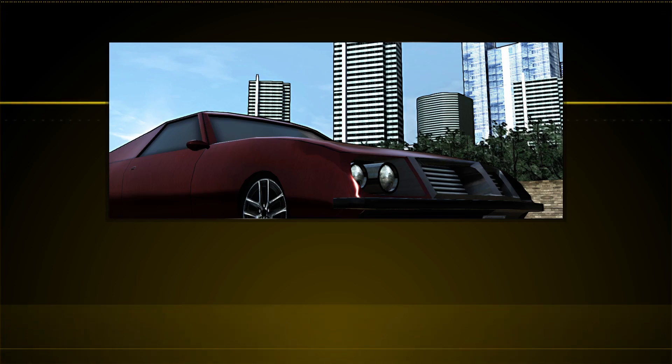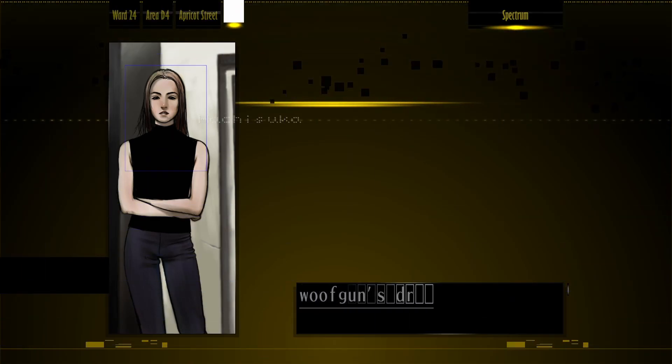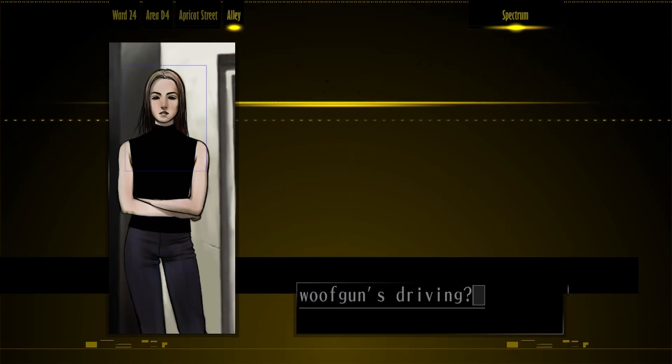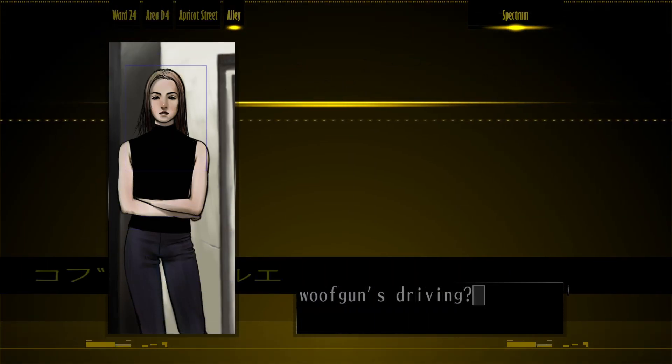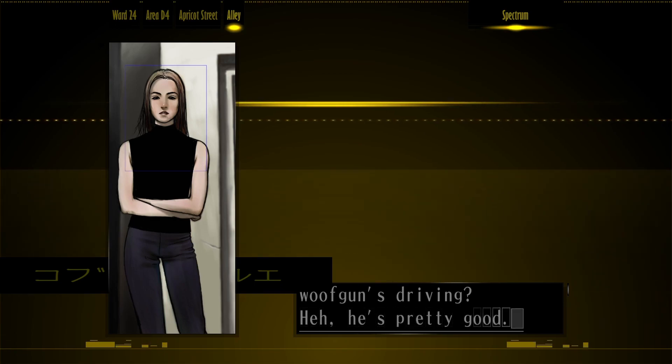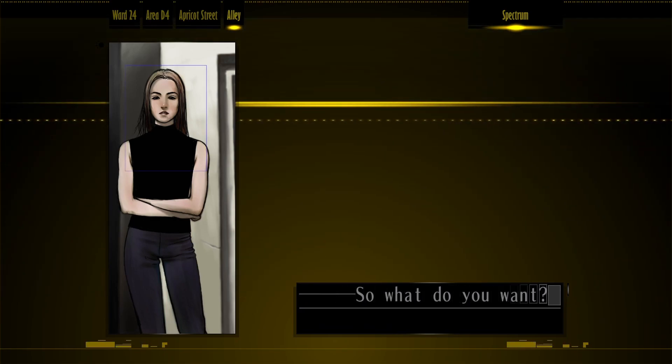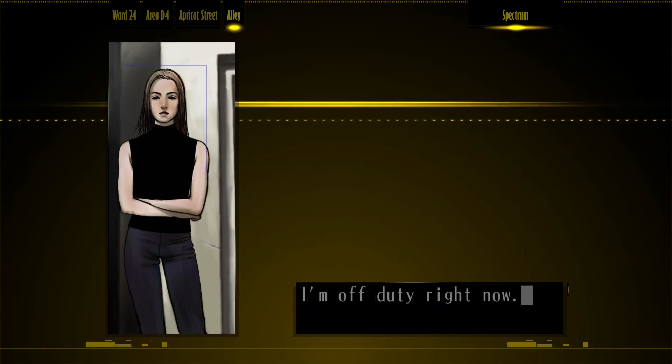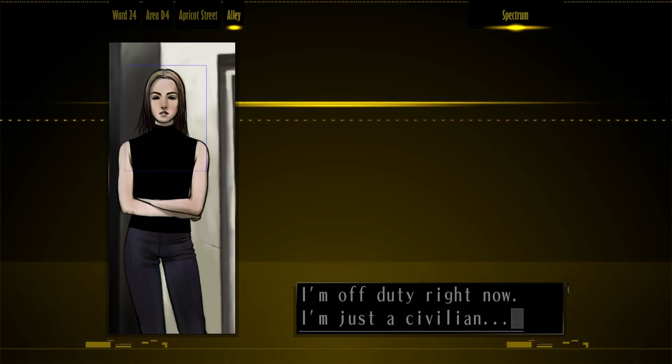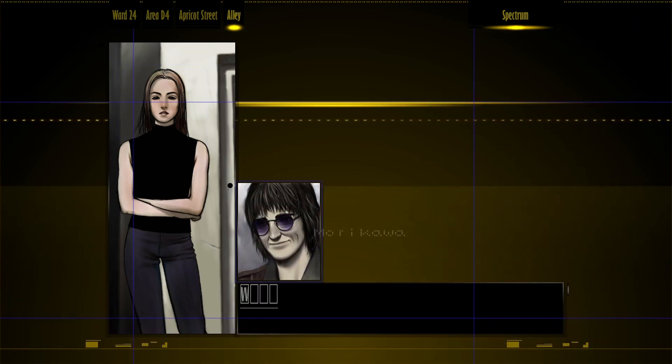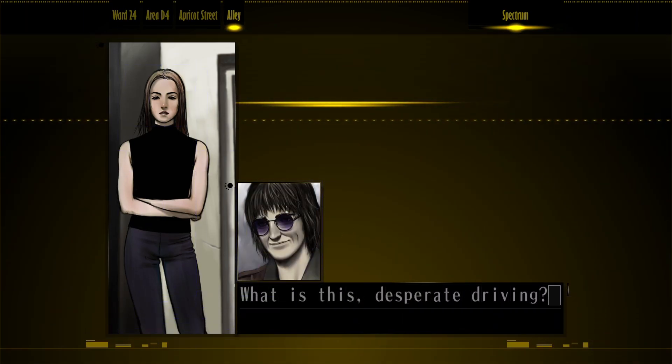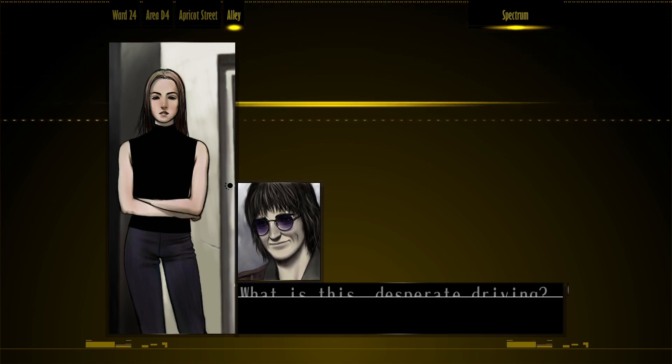See, I don't recognize her there. Wolfgun's driving? He's pretty good. So what do you want? I'm off duty right now. I'm just a civilian. What is this? Desperate driving? You're such a good girl. Want me to... Okay, this is gross.